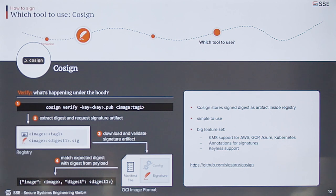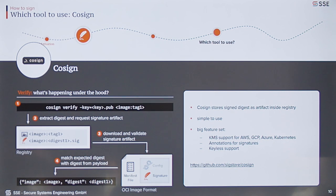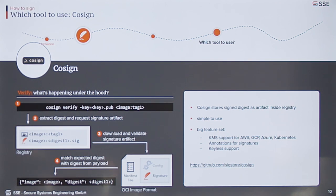That's the whole process. It's fairly simple to use and has a quite big feature set. You have key management system support where you can put your keys, for example, in Kubernetes secrets — you don't have to provision them on your local machine, but in a Kubernetes cluster, and Cosign will access the cluster to get the keys. There is support for annotating your signatures, for example adding git commit hashes. And there's also keyless support where you use ephemeral keys generated from your email address, and this email address is then verified via an OIDC process that it actually belongs to you.